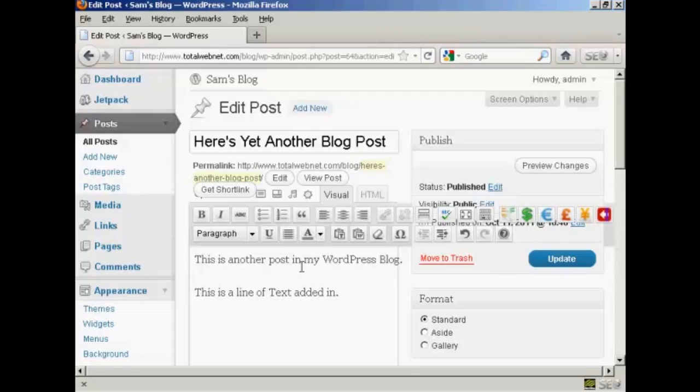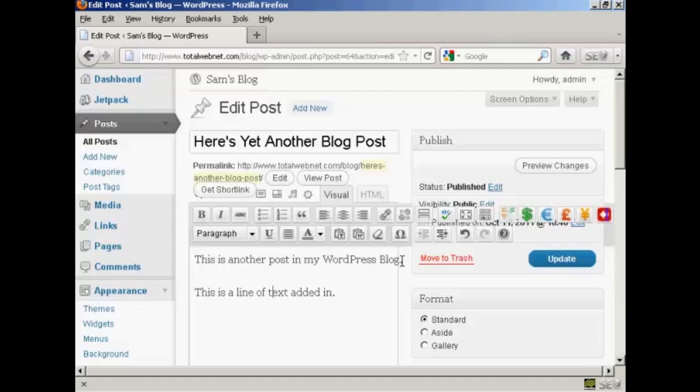And if you want to make any changes, like I put a capital T where I shouldn't have, just highlight it and then type over. Now if you want to add another line in the same paragraph, let's say you're going to add in some bullet points or a list or something, hold down the shift key and then the carriage return and you can see here it's in the same paragraph.